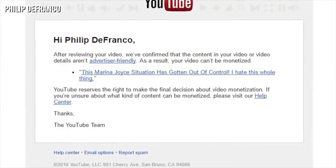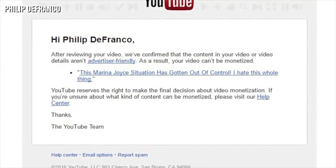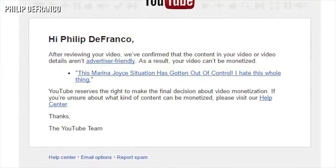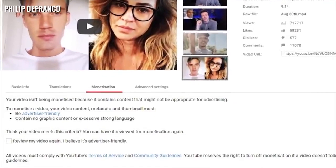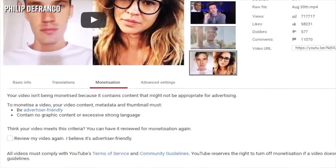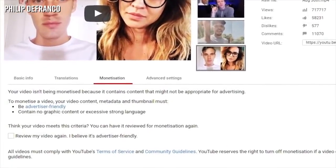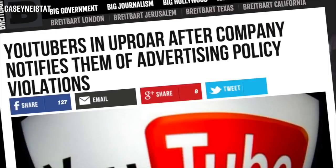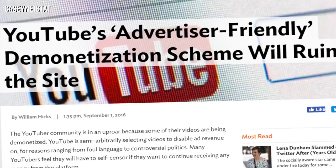Now, just like when you get a copyright claim on your video, when a video is demonetized, YouTube will now email you. And in the edit video section, you can appeal right from there if you think your video does not break any guidelines. This is about YouTube demonetizing videos — determining that some videos cannot be monetized, so creators don't get any AdSense revenue from that video.